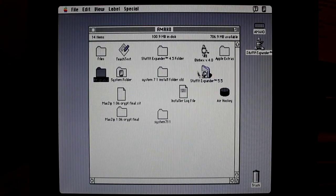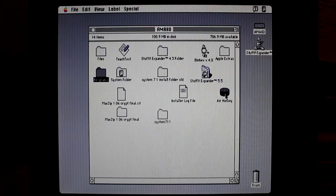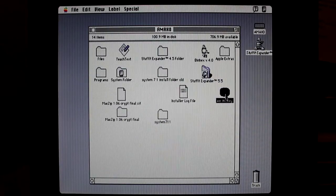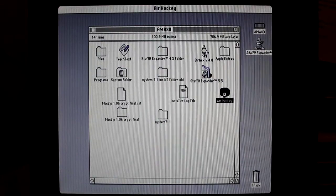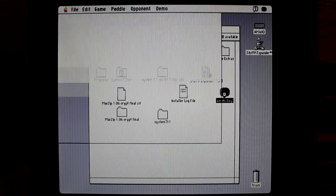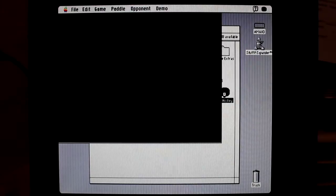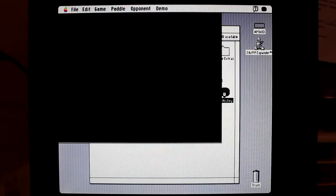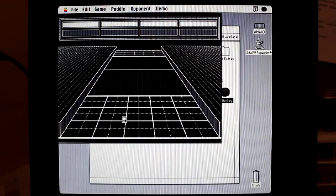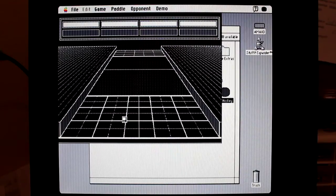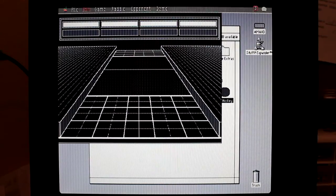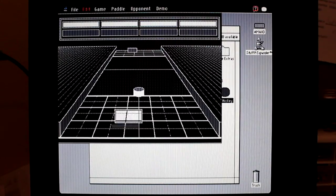I also have a game. It's a black and white game I guess for original Macintosh. Looks like it's working on this one too. Air Hockey. It's pretty neat.